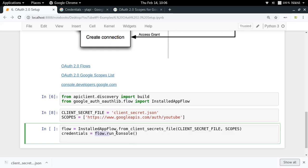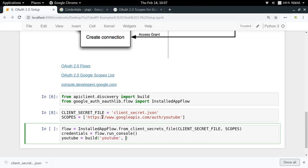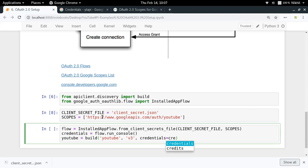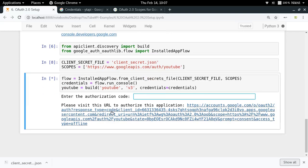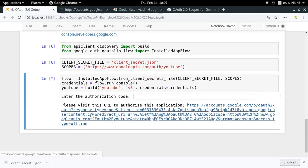Now it's time to run the authentication flow. First create a flow object: InstalledAppFlow.from_client_secrets_file, passing in the client secret file and scopes. Then write credentials = flow.run_console(). This runs the flow and returns credentials once it is complete. Finally, create the YouTube resource object using the build function, specifying 'youtube', version 'v3', and passing credentials=credentials. Previously we used a developer key, but now we use the credentials argument.